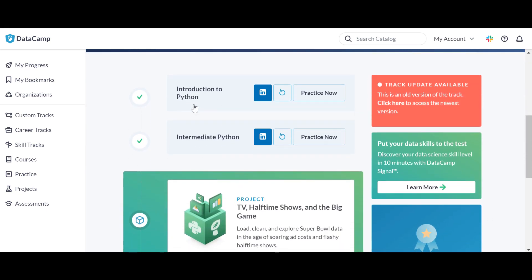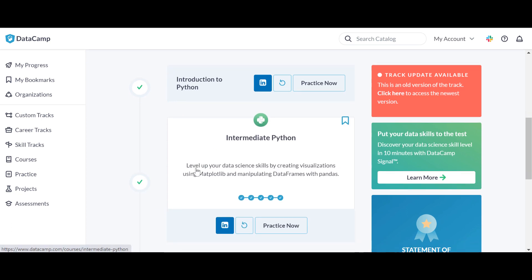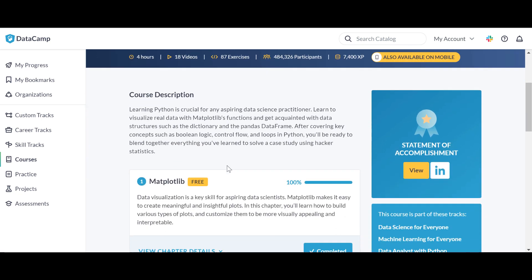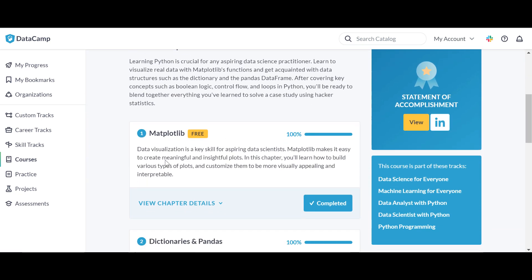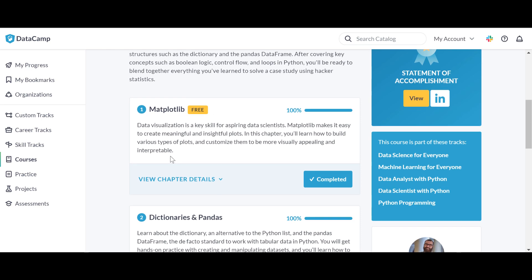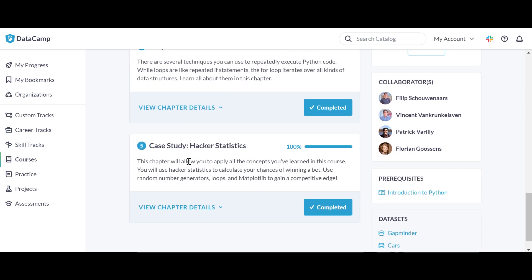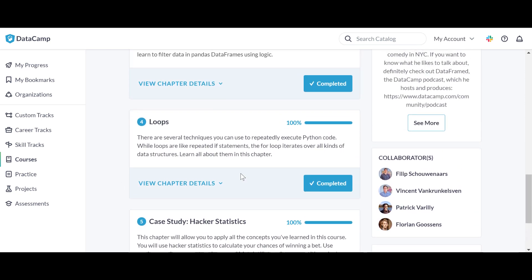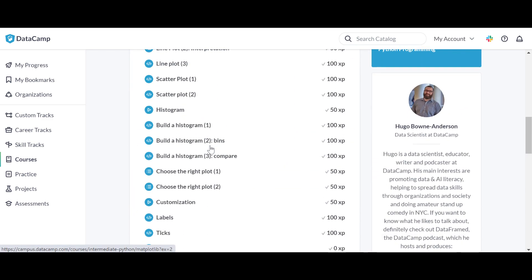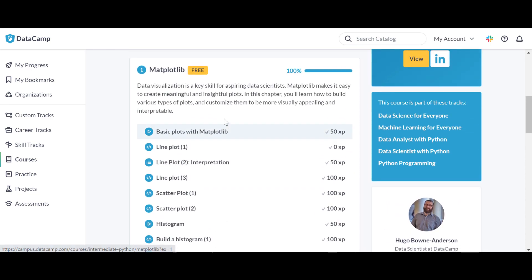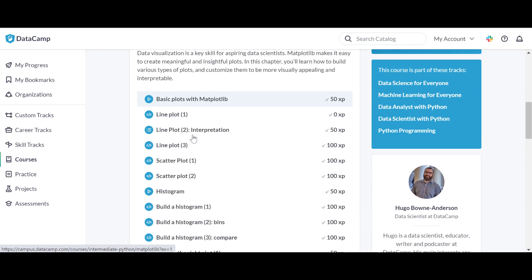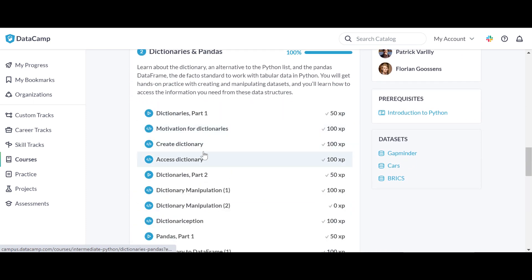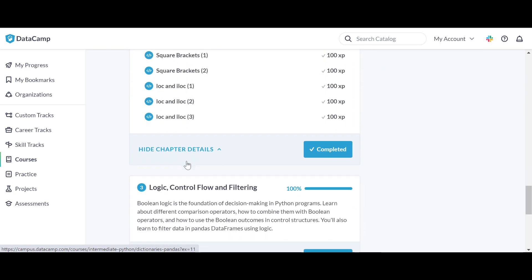After the Introduction to Python we have Intermediate Python. Let's just click on it and see. The first one, the first chapter is free. But the second and third and fourth, oh this one has five chapters, these are paid ones. Now you have to have a premium one so you can work the entire course.